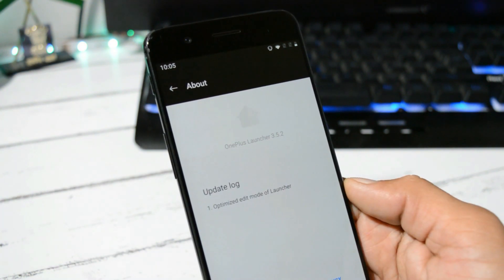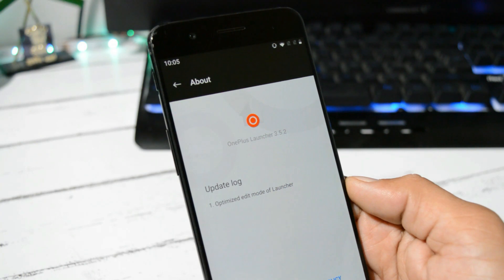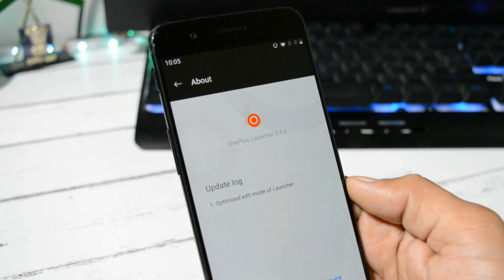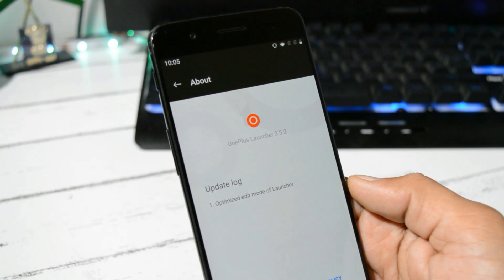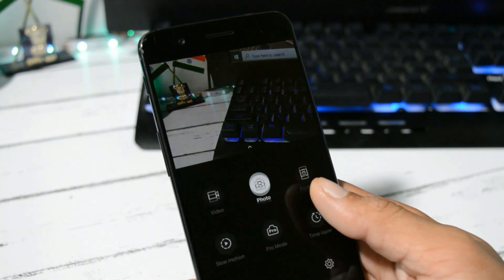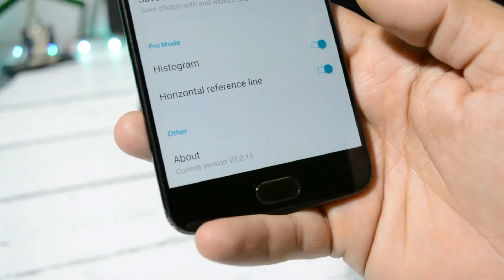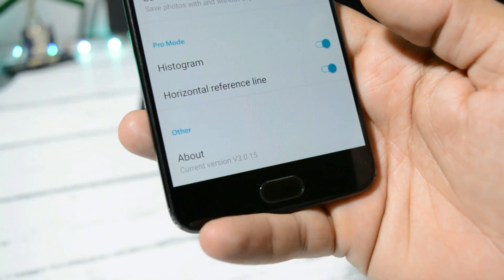And here, edit mode has been optimized. Camera remains the same, nothing new added here. Also, camera version is now version 3.0.15.